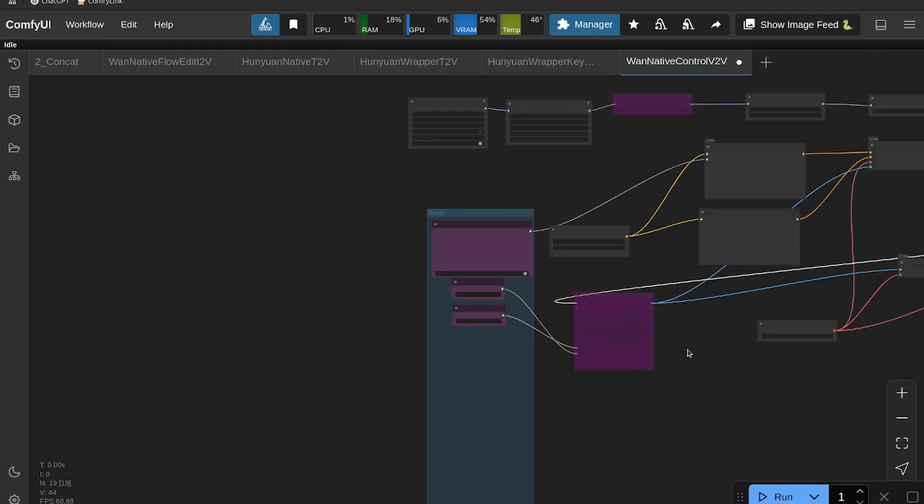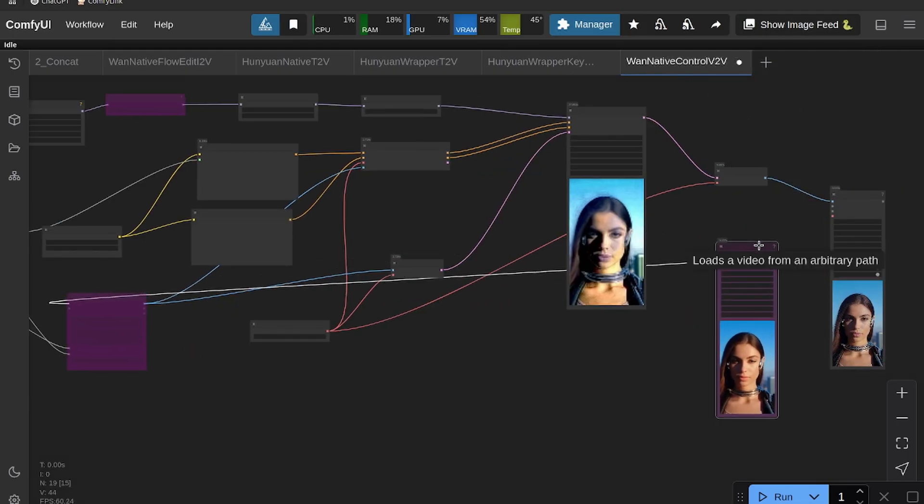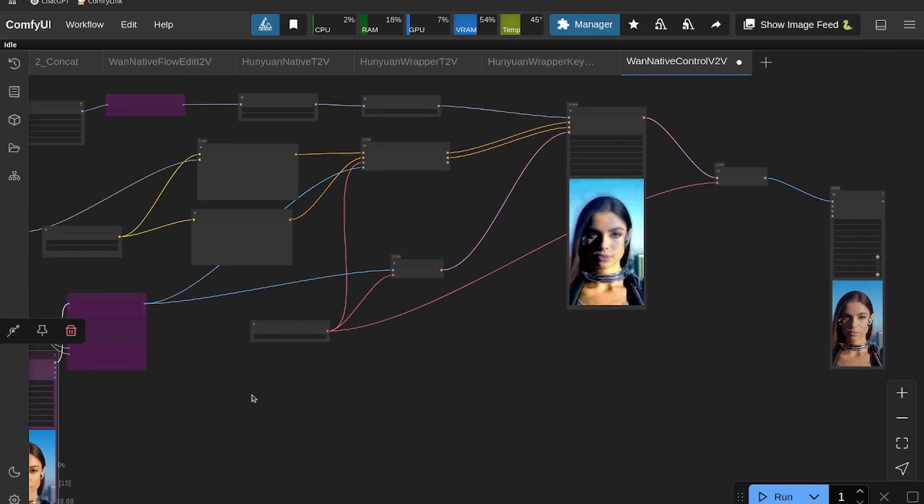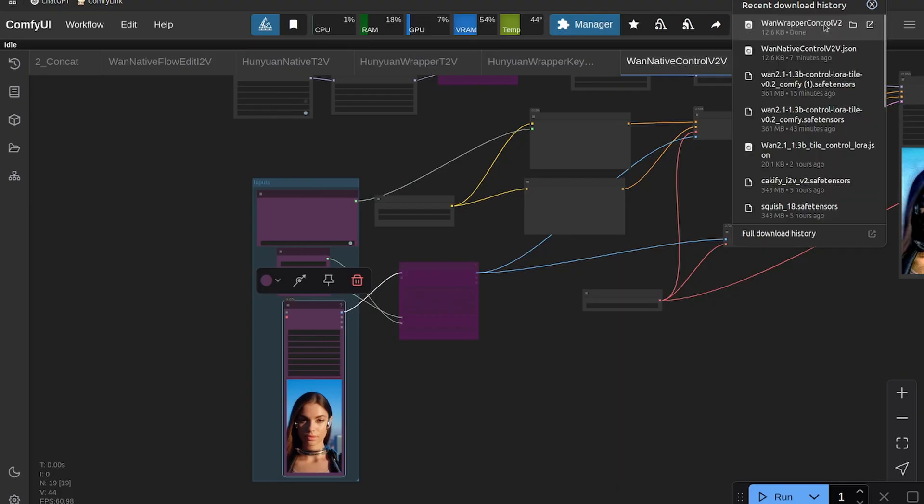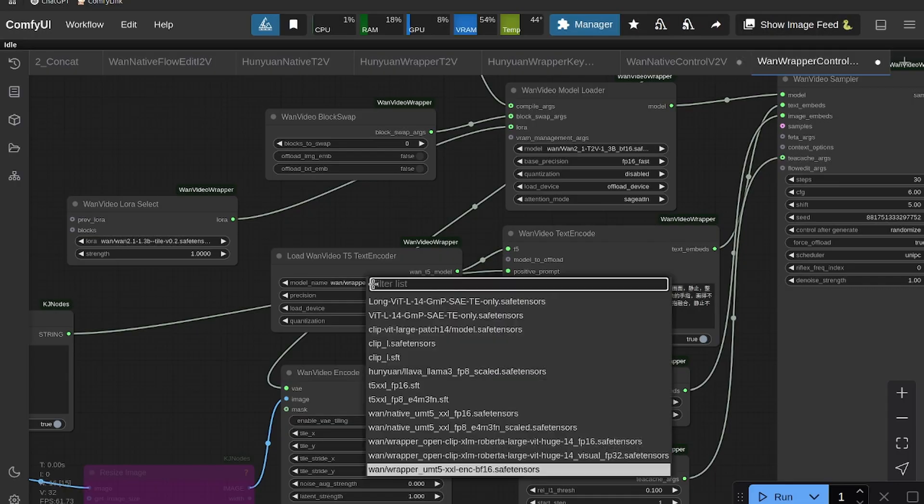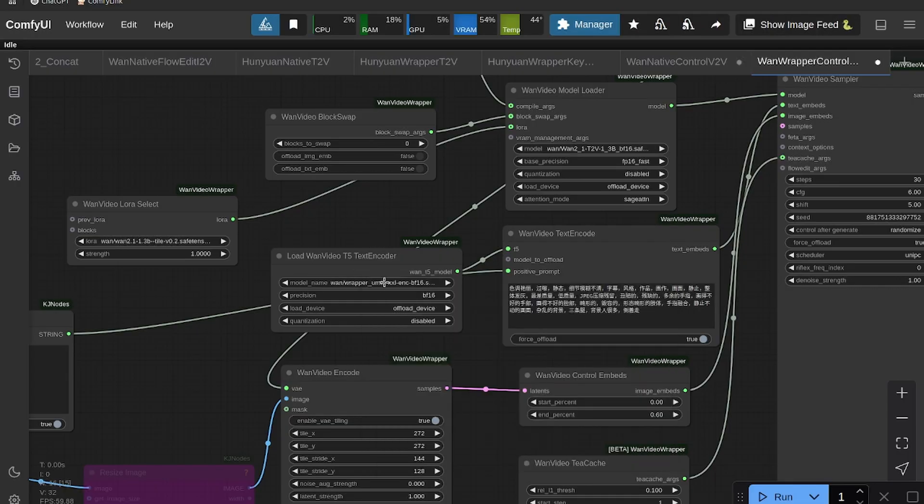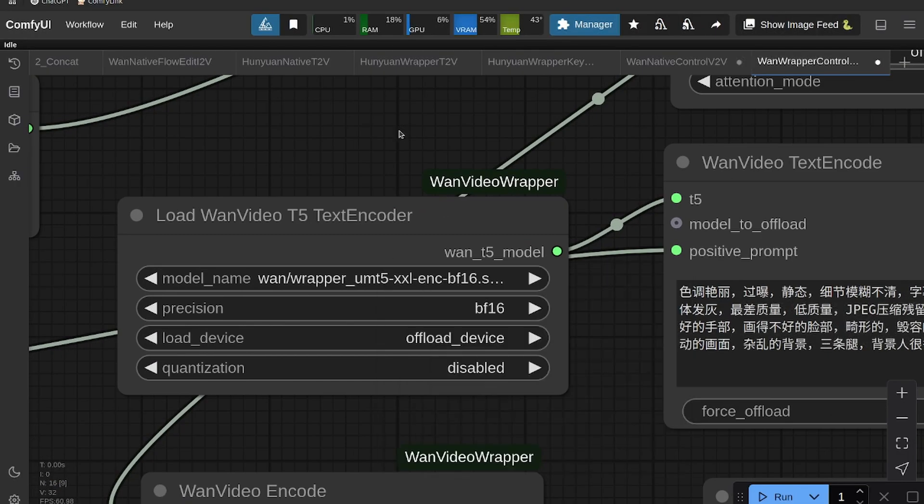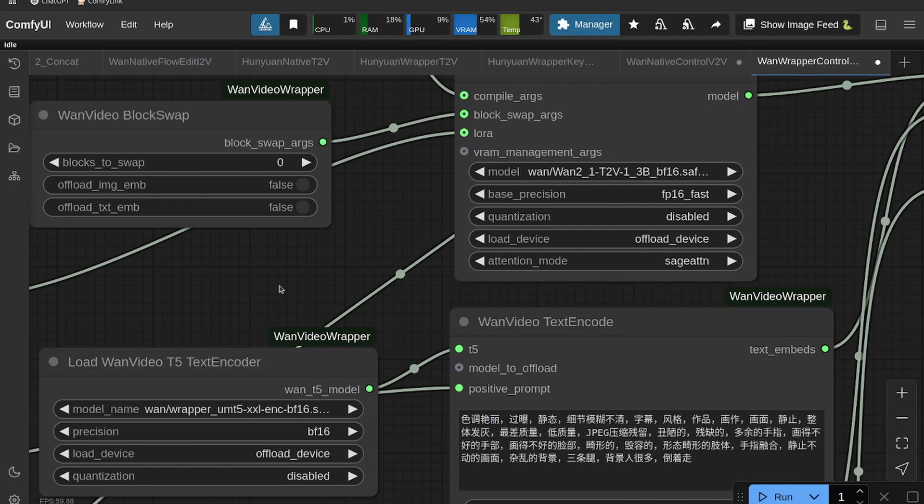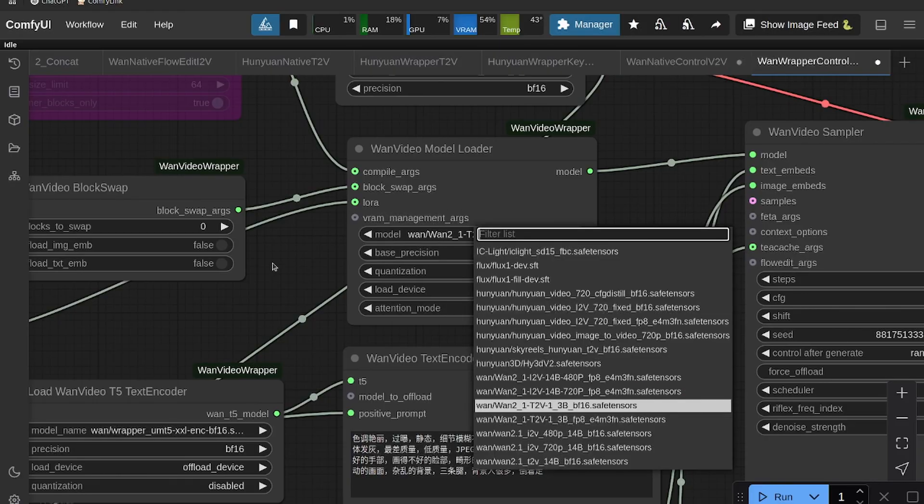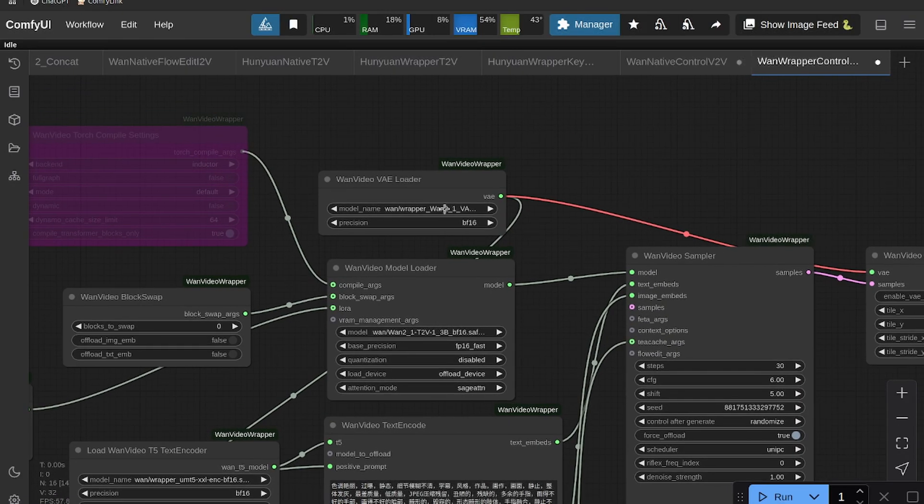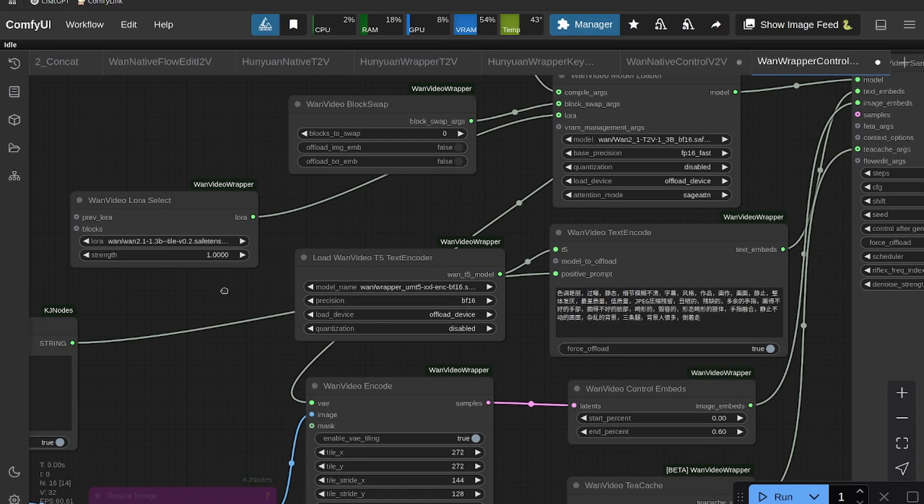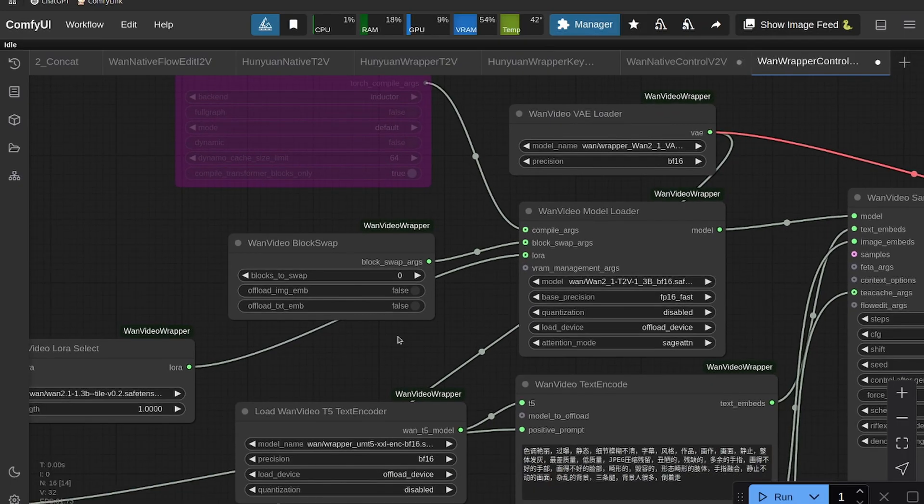Okay, so that is native—pretty simple. Let's go and check out the wrapper now. All right, so head back to my Patreon, just grab the wrapper workflow and drag that in. All right, so just make sure you update all the models with your model paths. You need to update the text encoder, the model loader, the VAE, and then the LoRA.